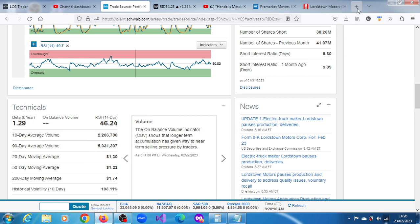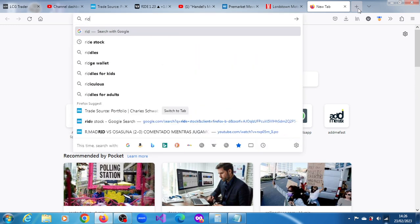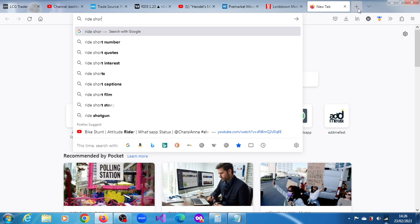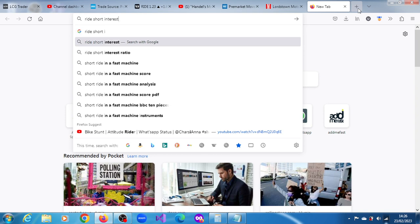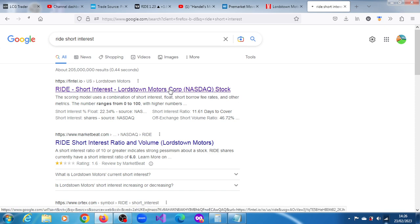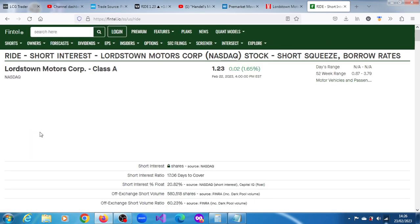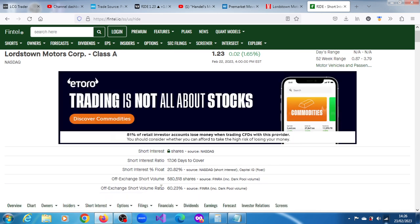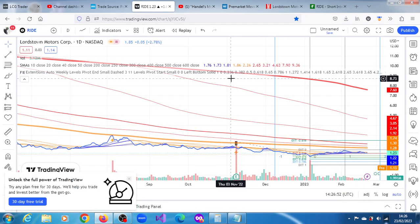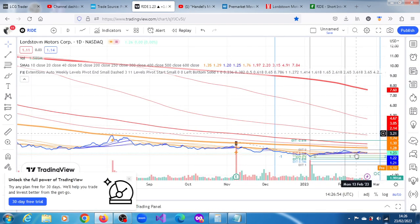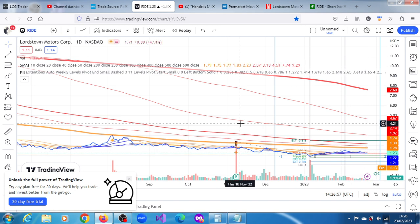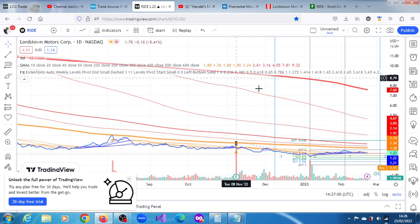So we can also find out what the short interest is. Let's see what short interest is, from Fintel, 20.82 percent. In the dark pools is around 60.23 percent. So definitely, it's definitely going to be of interest to market participants, especially given that short interest. It has a reasonable amount of following.